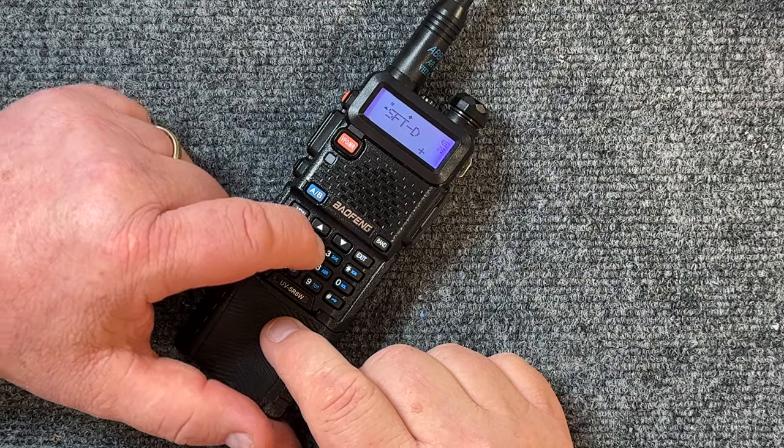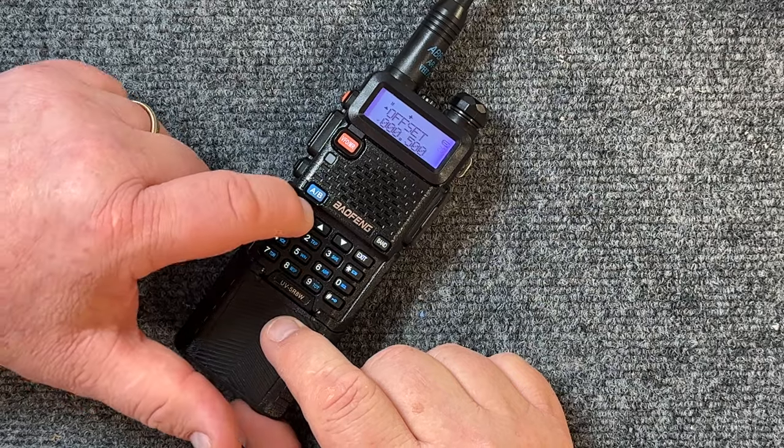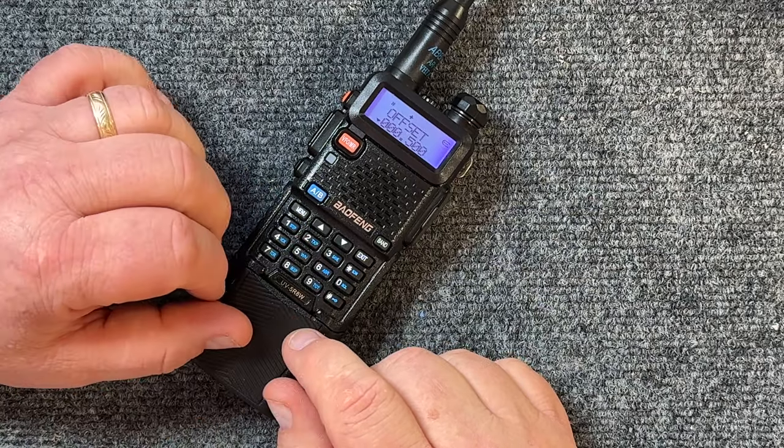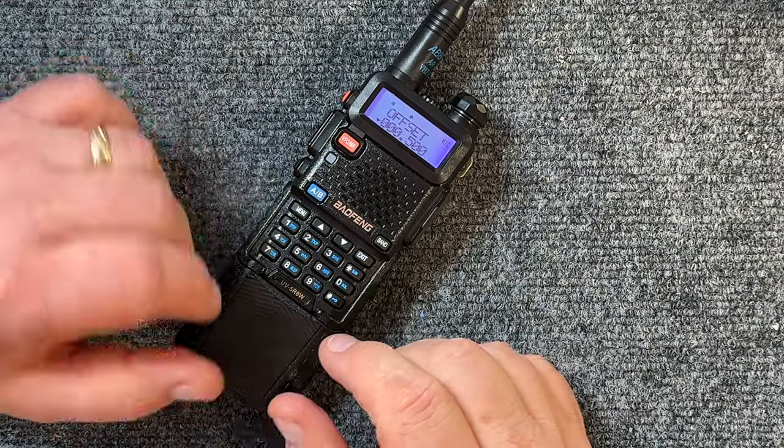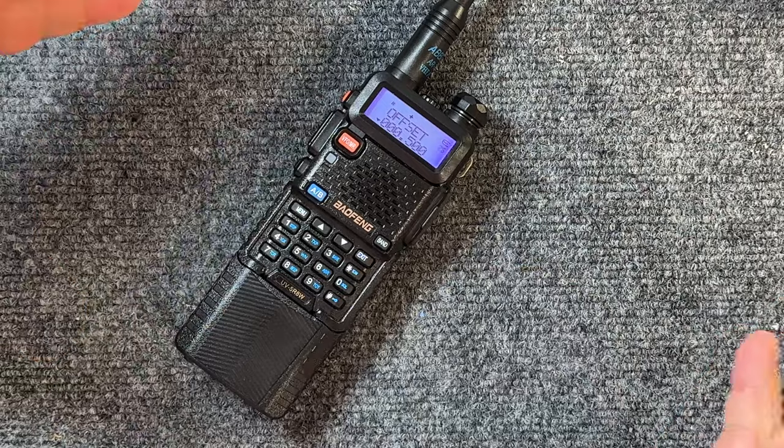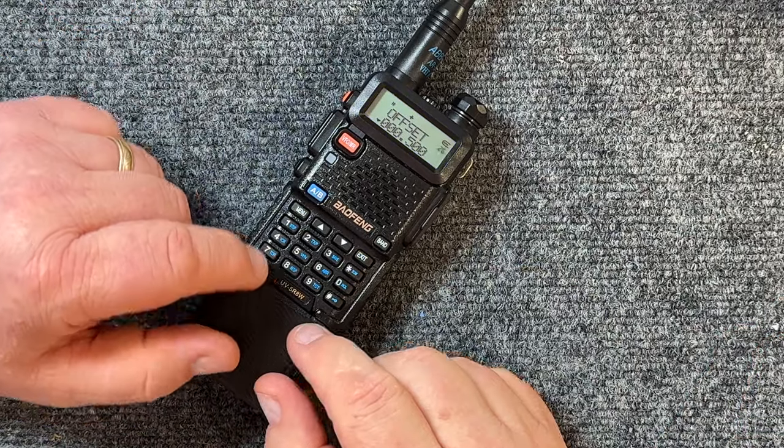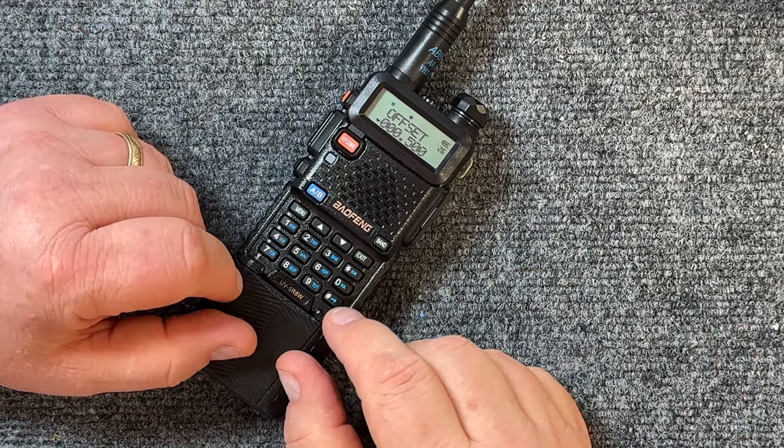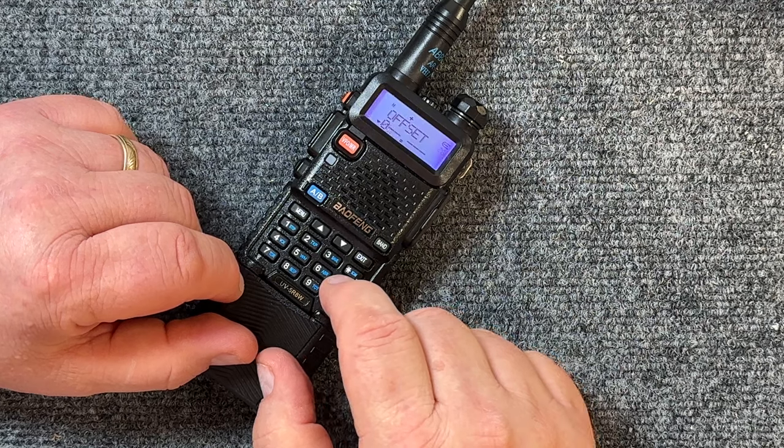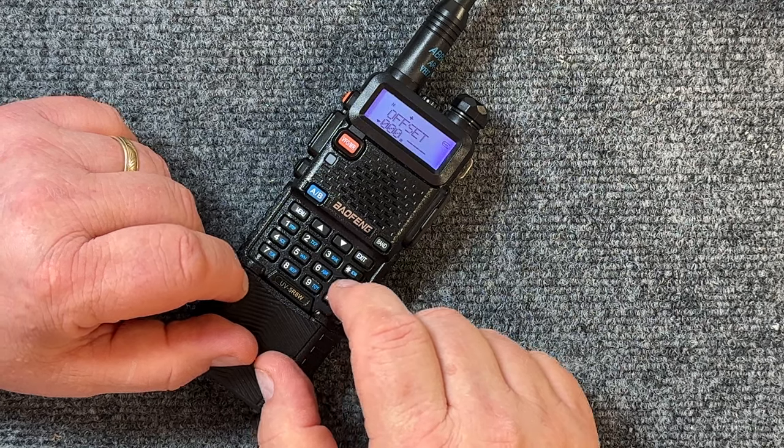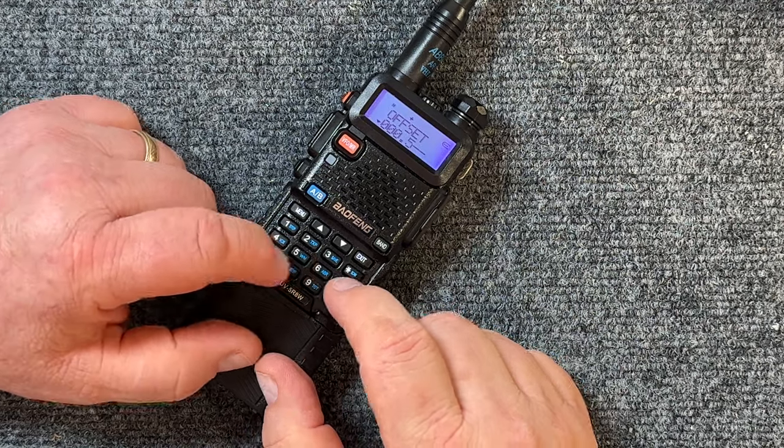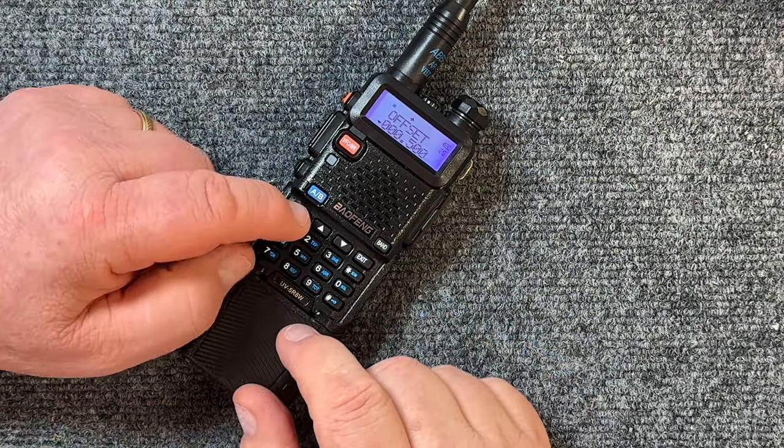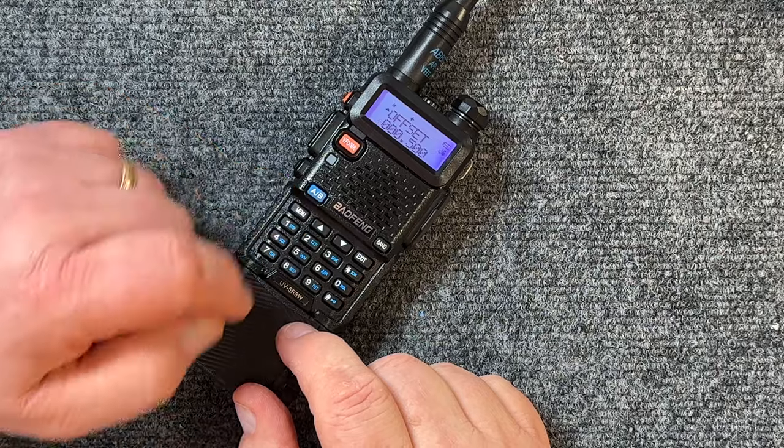Now let's go to menu 26. Offset frequency. It's going to be our offset here. We know it's 0.500, but let's just say it wasn't and we want to change that. You just go 0, 0, 0, 5, 0, 0, 0, 0. And then hit menu. Confirmed. Now you can do this for everything. This is basically just the basics to get you going so that you can program your radio to whatever frequency you want.